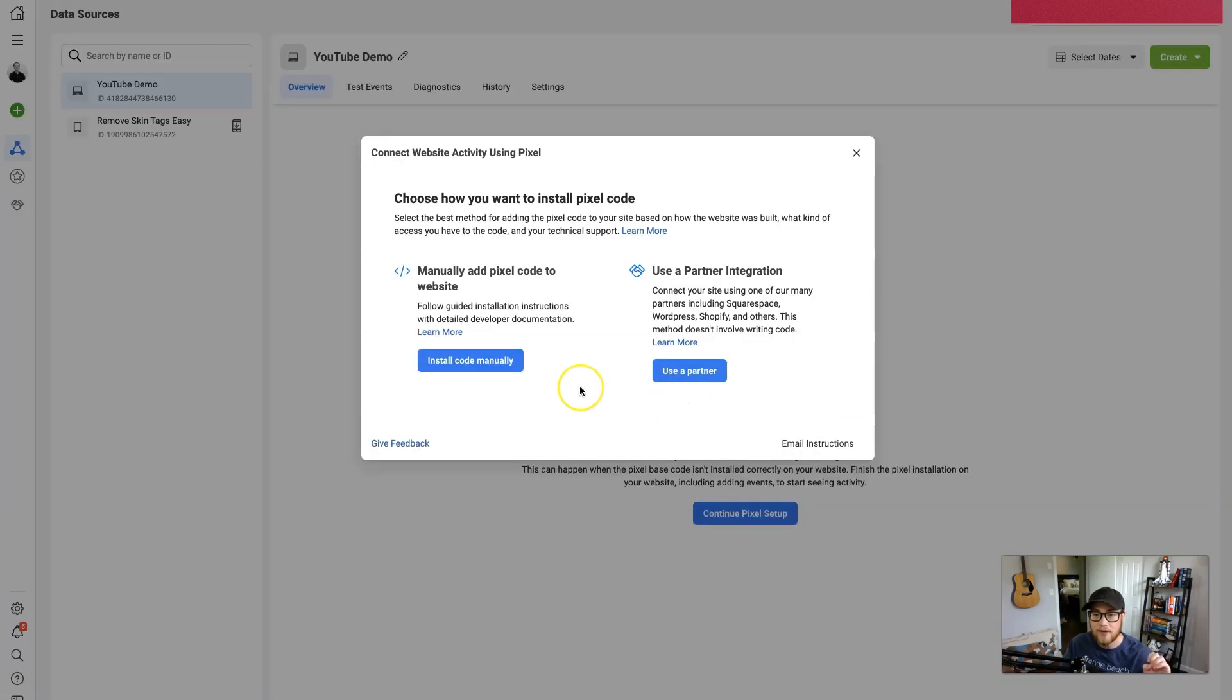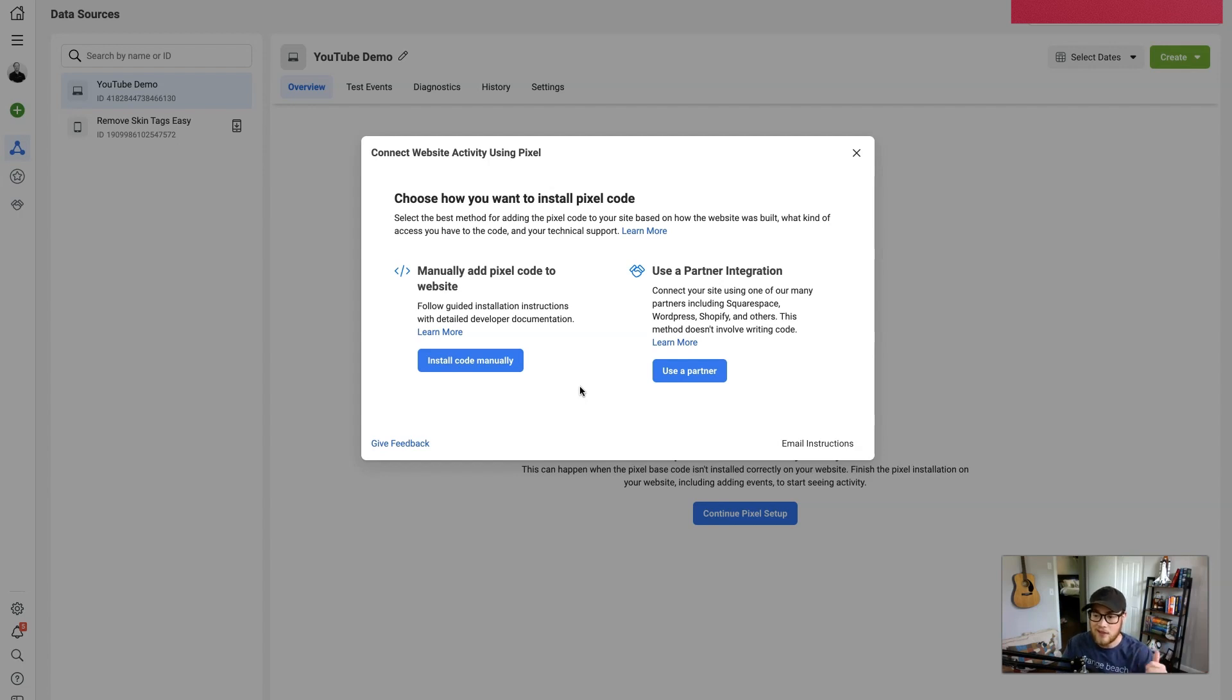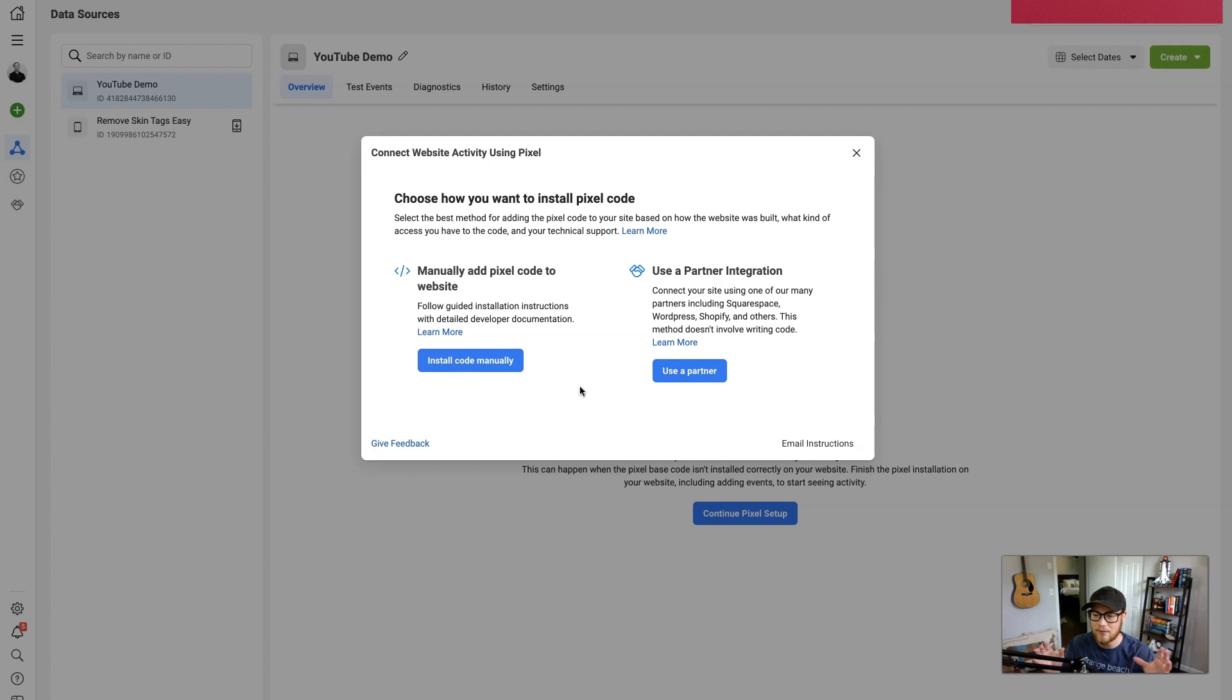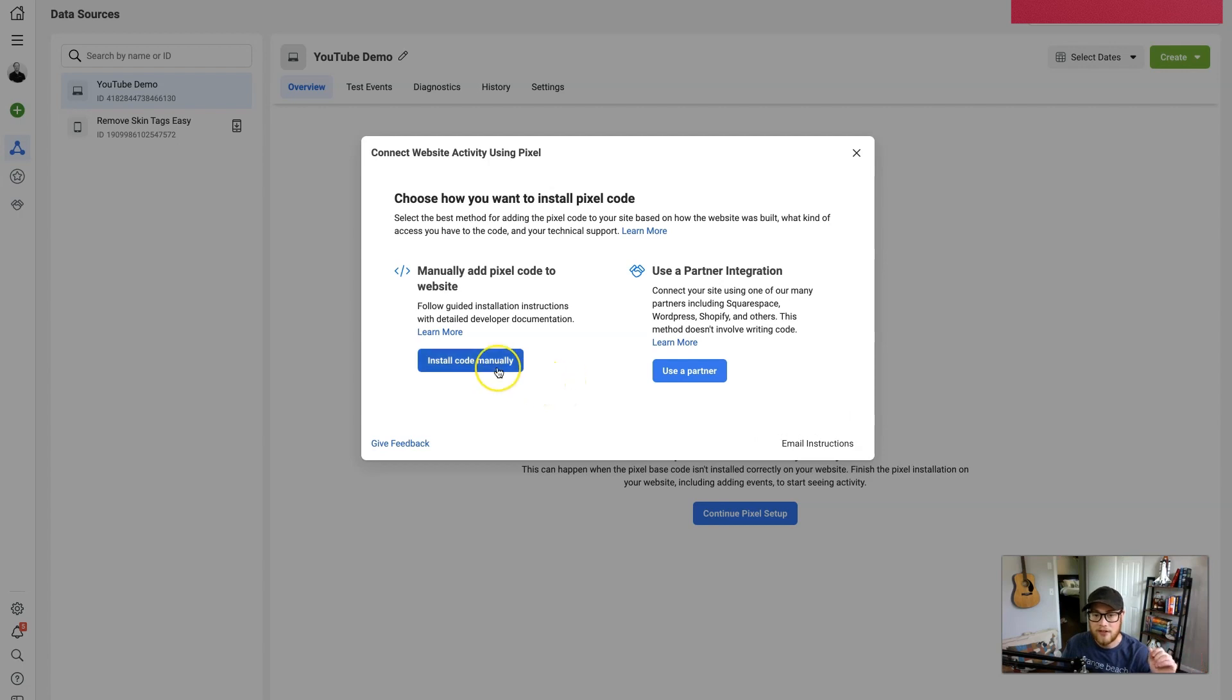And then once you do that, you'll be presented with two other options. So a Facebook pixel uses HTML coding, and so whatever application you're using—whether it be Shopify, WordPress, GetLeads—all those applications use HTML.